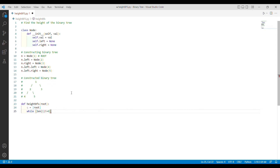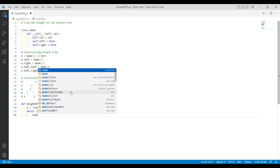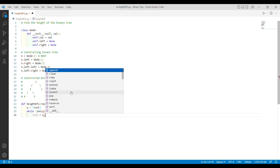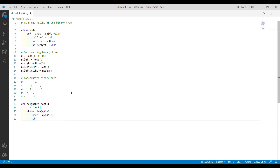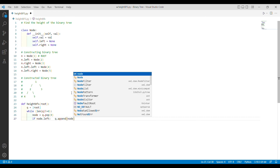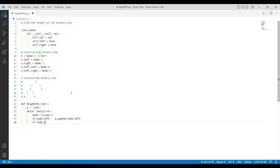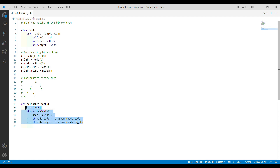I'm typing out the basic breadth-first search lines: creating a queue and inserting the root node as the first element. Then the while loop — while the queue is not empty, we pop from the front using queue.pop(0) and store it in variable node. I check if there is a left child and if so append it to the queue, then check the right child and do the same. This is the basic BFS traversal.